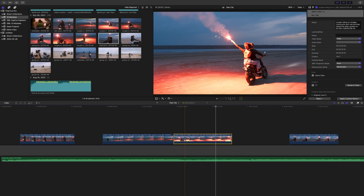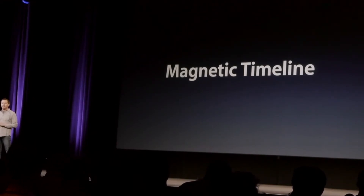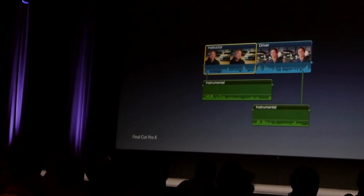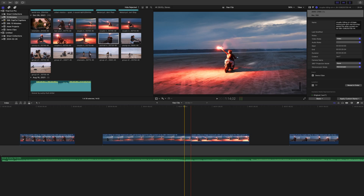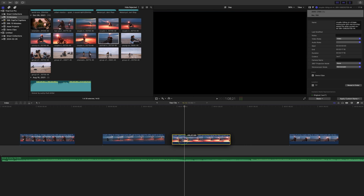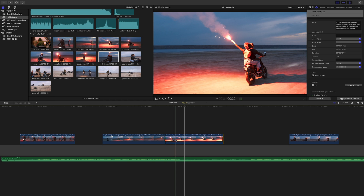First up: one of Final Cut Pro's best features is the magnetic timeline. This is what makes Final Cut Pro one of the fastest and most efficient NLEs out there. But I see so many people, especially someone switching from another software, using the gap clip method. They're defeating the entire purpose. If you're going to edit in Final Cut Pro, take the time and learn how to make the most out of the magnetic timeline.